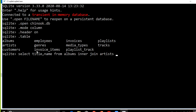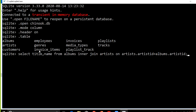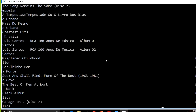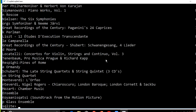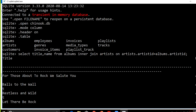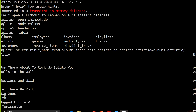We define the join condition using ON: artists.artist_id equals albums.artist_id, because this is the common column in both tables. This gives us the result — the title of the album and the name of the artist.